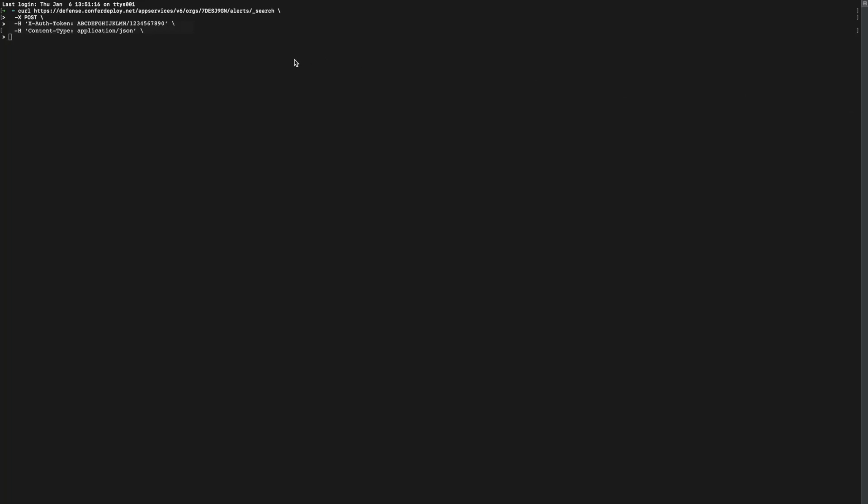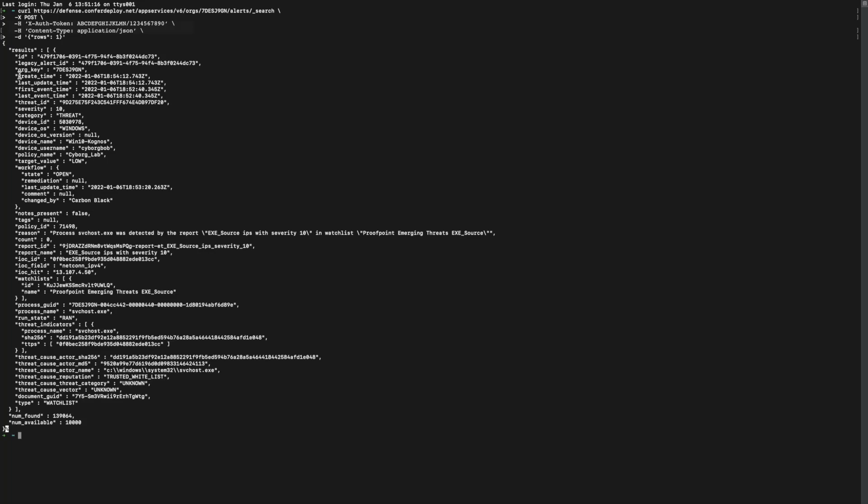Lastly, we need the data command to send the request body. For Carbon Black Cloud Alerts, we can use the request body to filter and sort the results. I am using the rows property to only return one row for readability. As you'll notice, this last line doesn't have a backslash at the end. The backslash lets the terminal know there's another element to the request on the next line so that it will not try to send a partial request. Since we have completed our request, we don't need a backslash here. When we hit the Enter key, the Alerts API will be called and the results will be displayed in the response body.